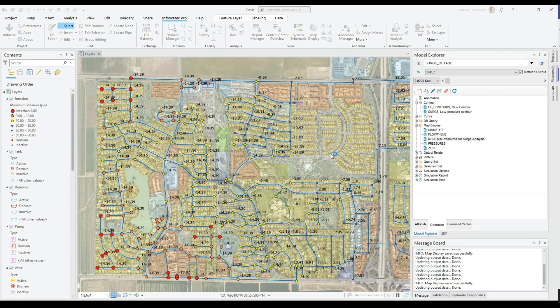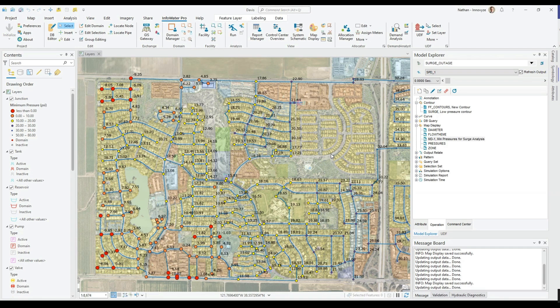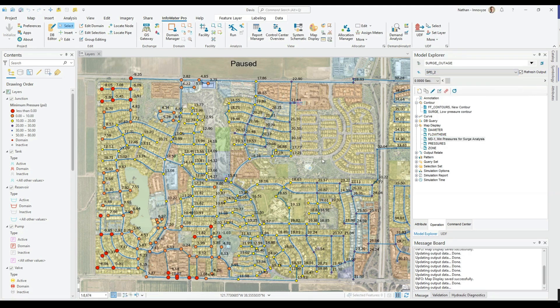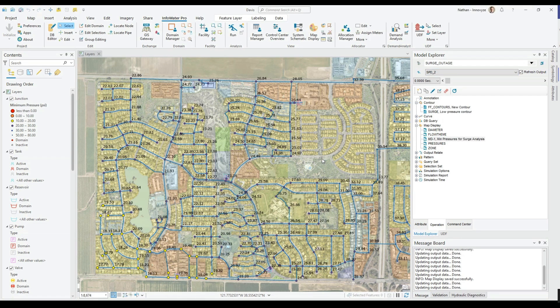Surge analysis is a critical capability for all pressurized water systems. With these tools, water network owners are empowered to make informed decisions to reduce risk and avoid costly asset failures.